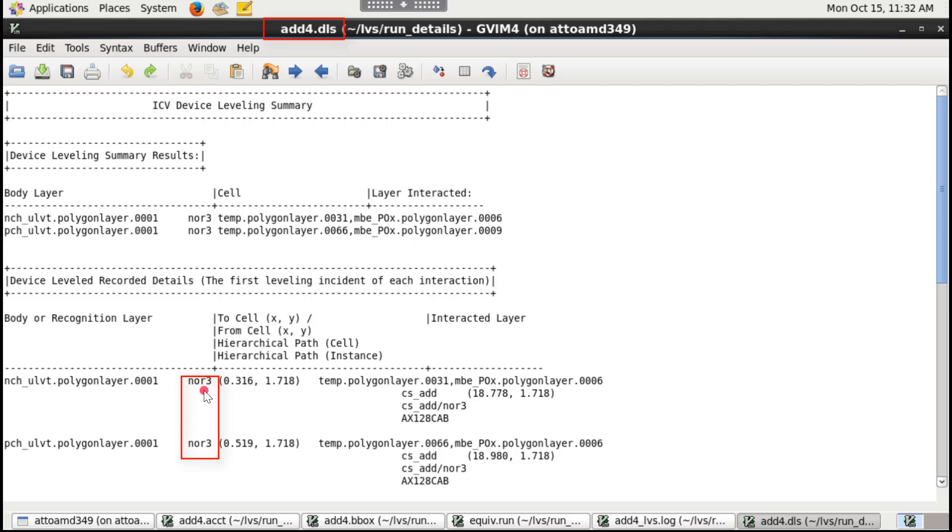Instead, they are pulled up in hierarchy into the parent cell cs underscore add. This file also gives you a way to track these level devices and the layer that causing it.